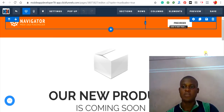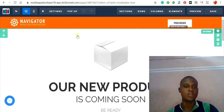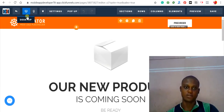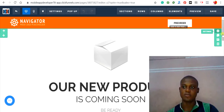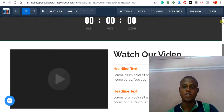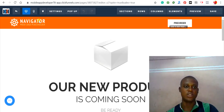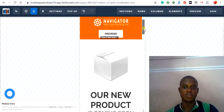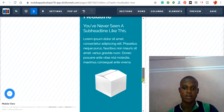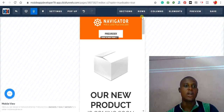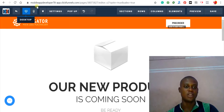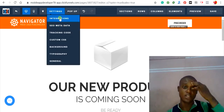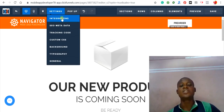Let me explain some of the features here. This is the desktop view of the selected template. You can also check the mobile view to see how the template will look on mobile devices, then switch back to the desktop view.